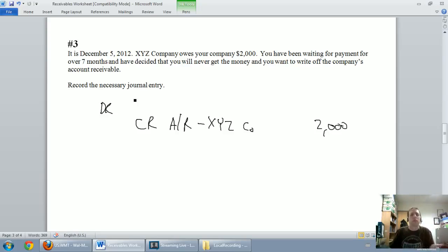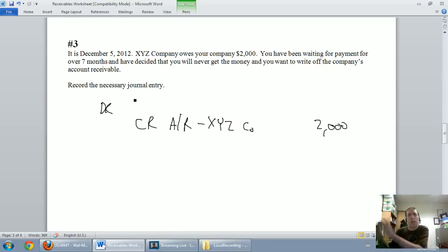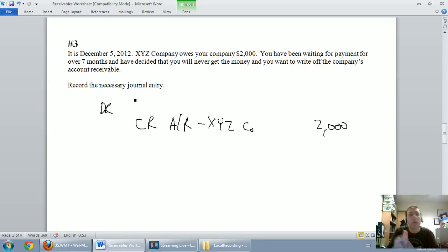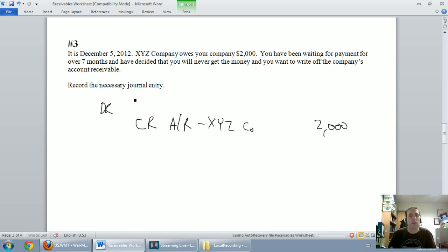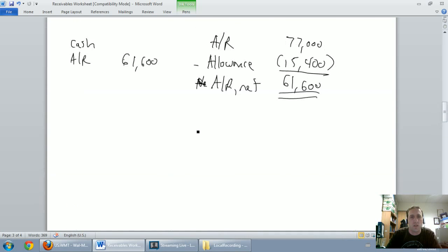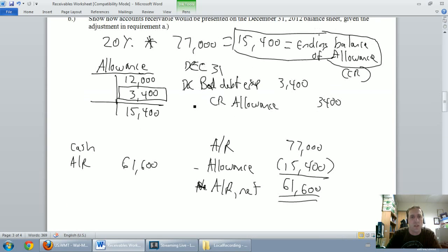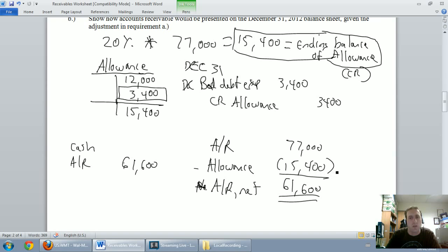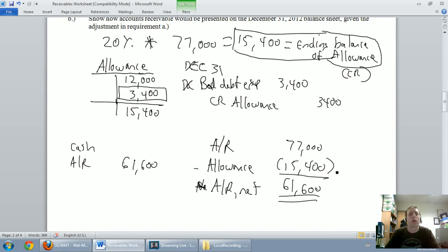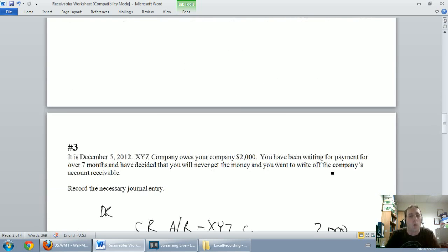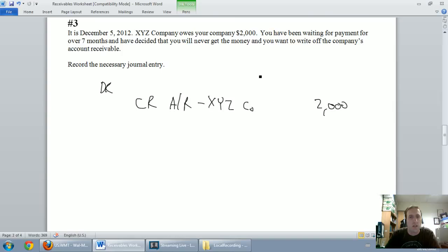We said, oh, you know sometimes customers don't pay, we need to set up an allowance in case they don't pay. Well now they're not paying, time to use up our allowance. So in the last couple of questions we said our allowance always ends up as a credit, so we're allowing for the fact in this other example that $15,400 worth of our customers won't pay or worth of our accounts receivable aren't going to come in.